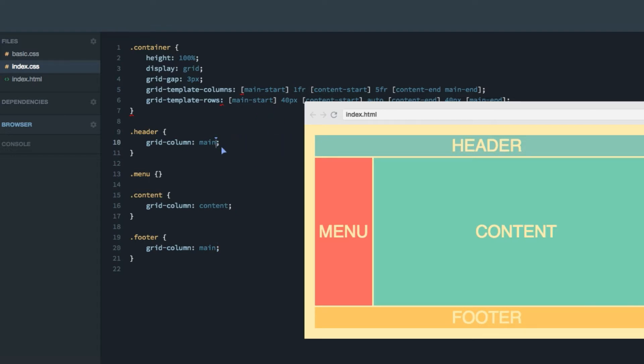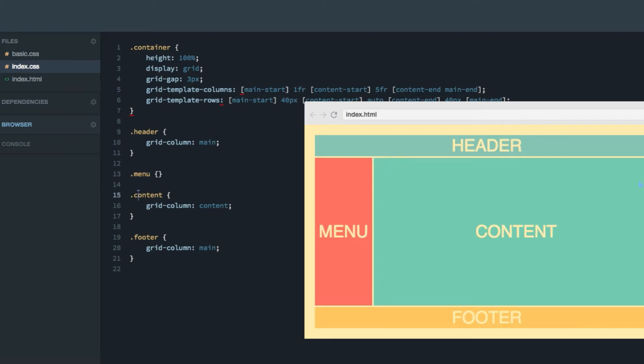And to take this even a step further, actually, we can also use grid-area in one of these cases, that'll be in the content case. Because let's have a look at the content lines, both the row lines and the column lines. So we know we have the content-start here and the content-end here.